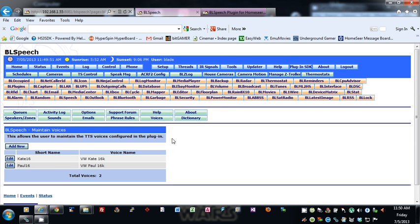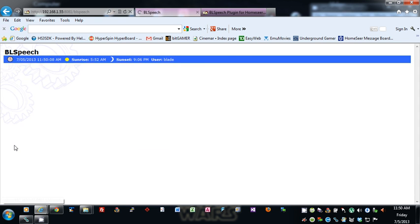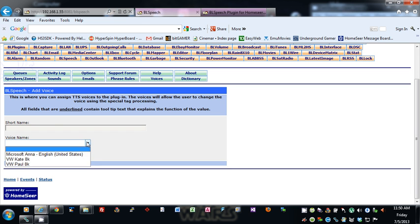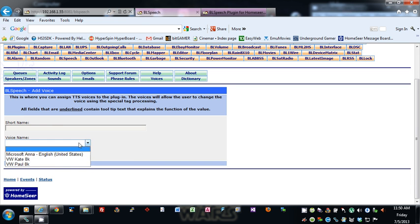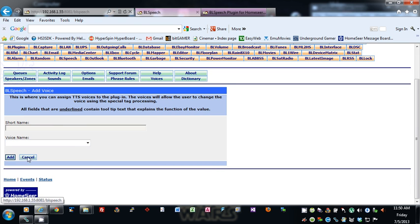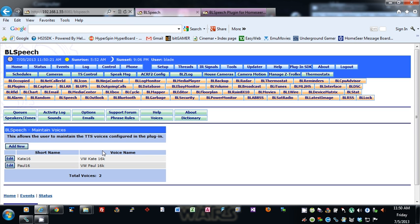The Voices section allows you to set up the voices you can use for your speech. You can set the voice in that special processing tag which we'll go over after. You can add in whatever voices you want with a short name — it finds all the voices on your computer. I've got NeoSpeech Kate and Paul set up as well, but you can add however many you have on your system.